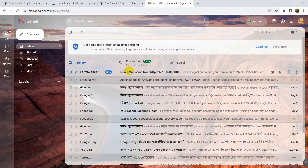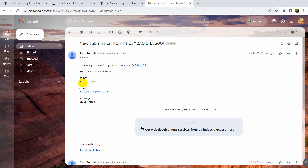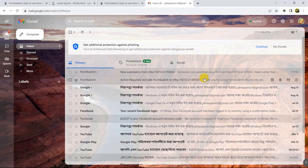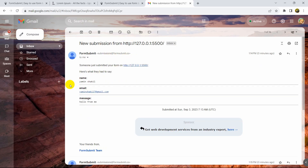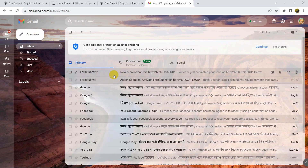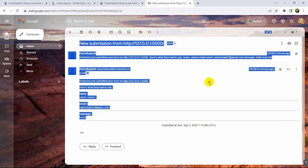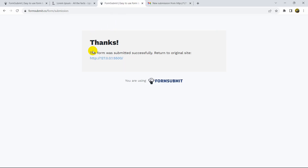Going to Gmail, I can see a new email received. Clicking on it shows the sender's name, email address, and the message 'Hello'. There's also the previous test email. So the emails are coming through correctly.